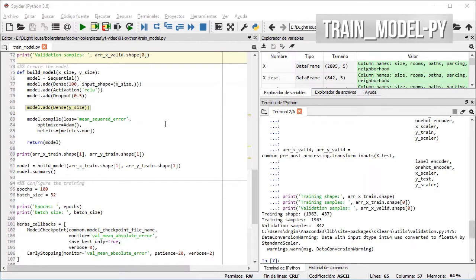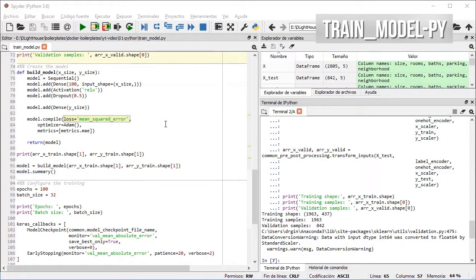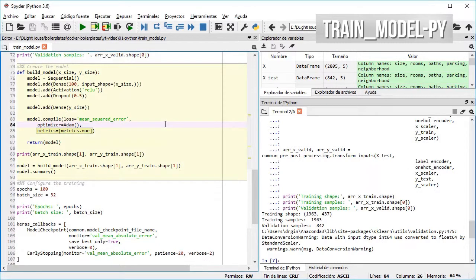The model is compiled using Adam for the optimizer, mean squared error as the loss function, and mean absolute error for the metrics.